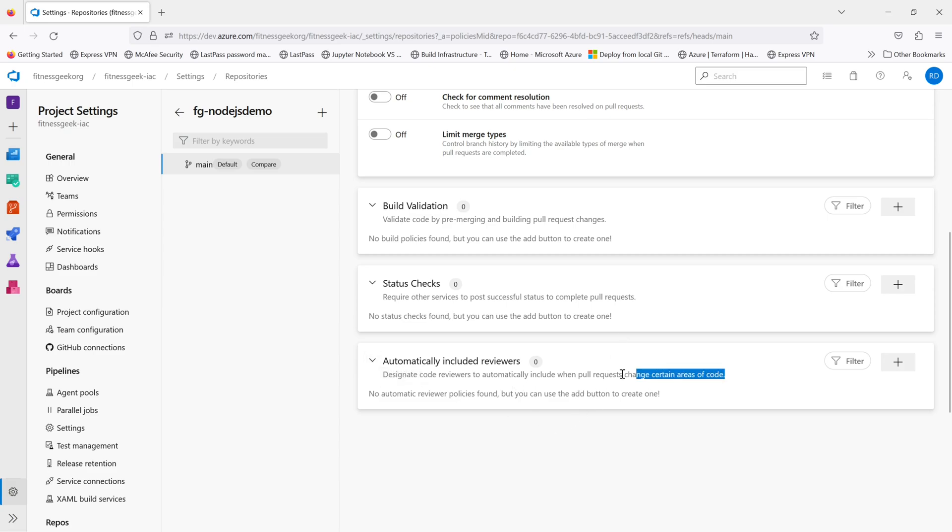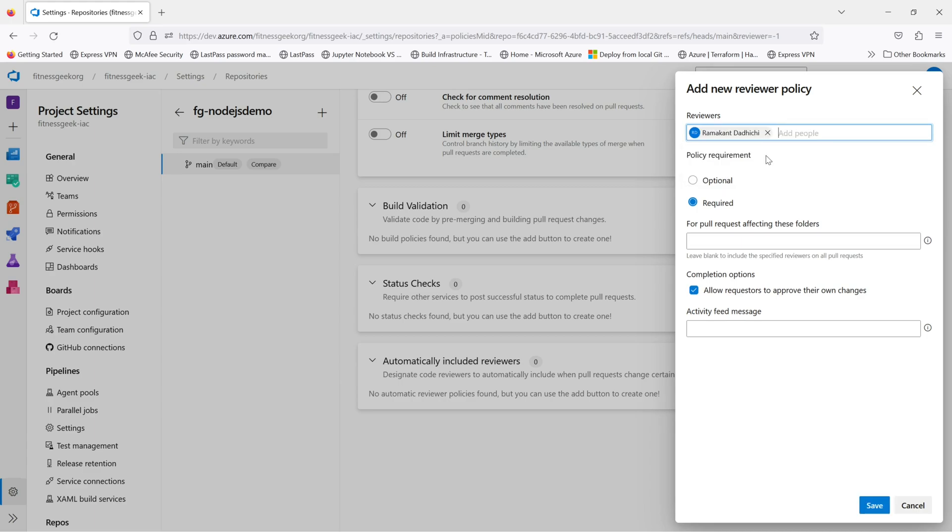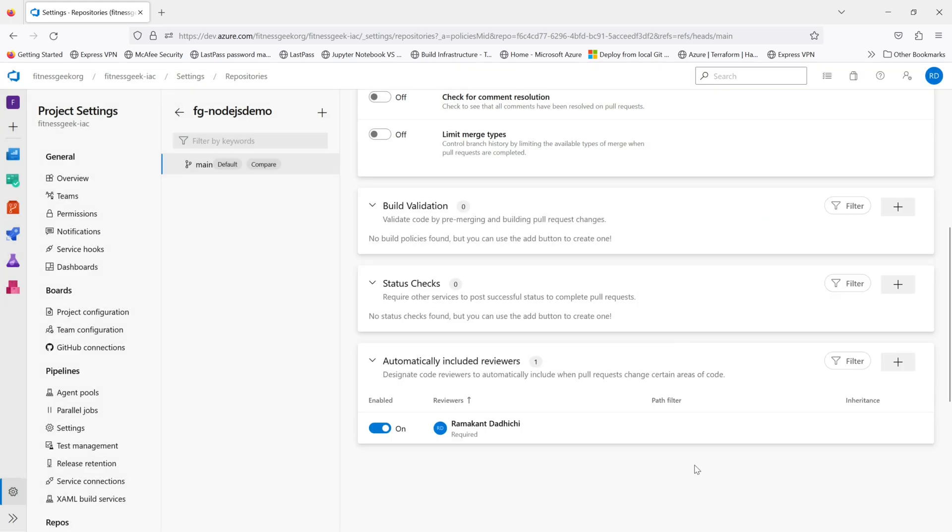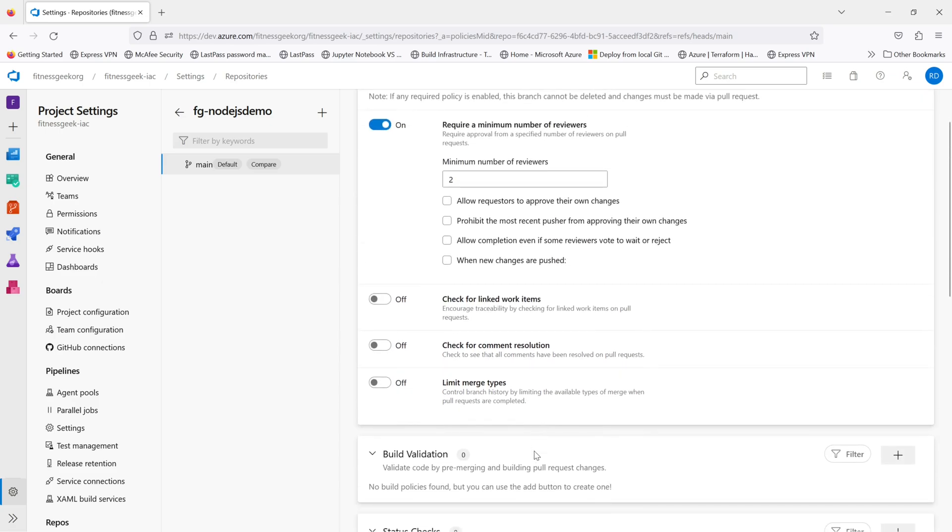And the last one, automatically include reviewers. If you want a team lead or someone who has to give approval for all the merges to main, you can add them here. And you don't need to add them manually in each PR.